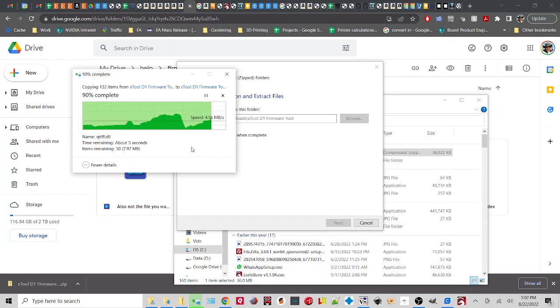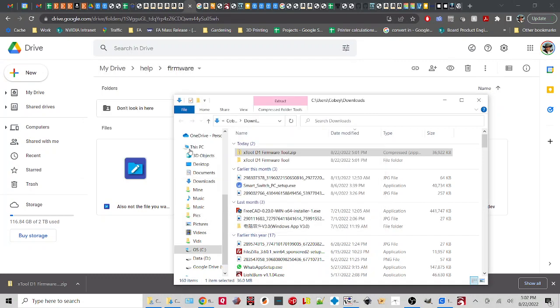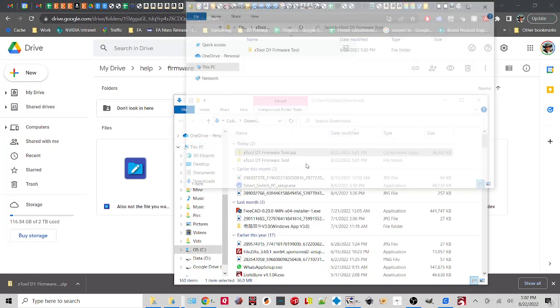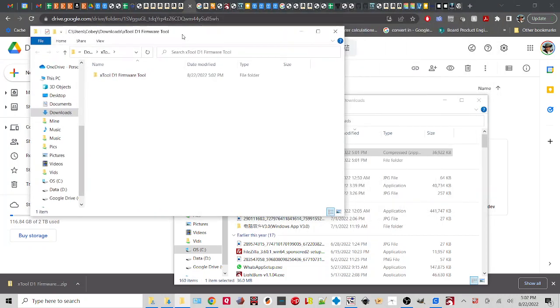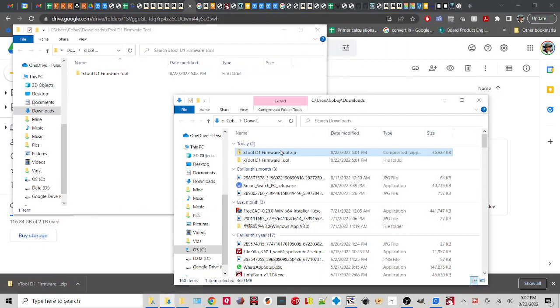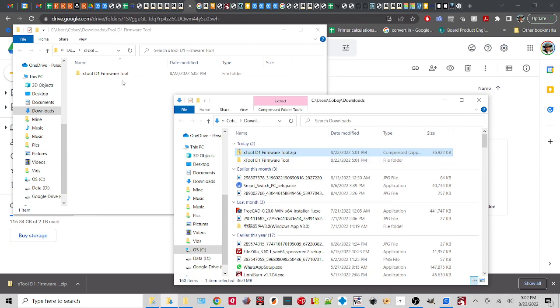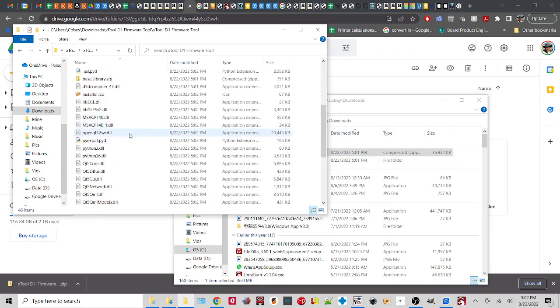So my machine is a bit busy at the moment. This is slower than typical. Alright, all done. And there it is. Now, if it doesn't pop up for you like mine did, now you have a folder. It's the same folder. So we go in here.